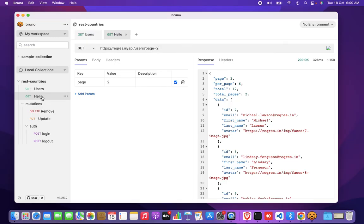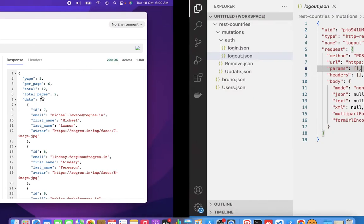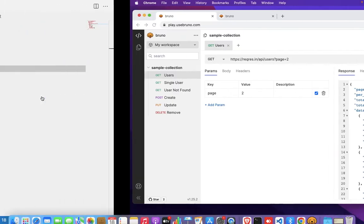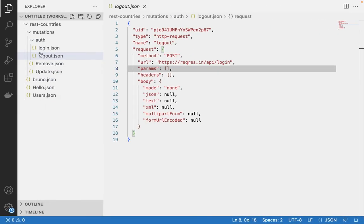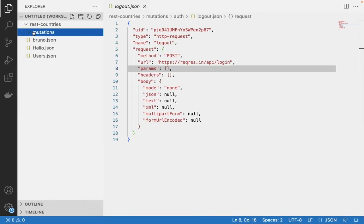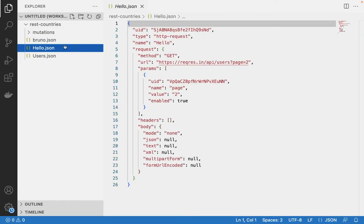So we should expect a file called hello to have been created here, right? So under rest countries, you have something called hello here.